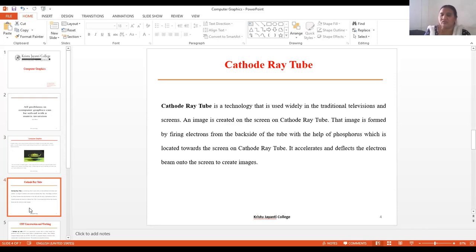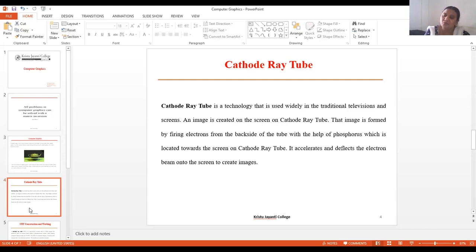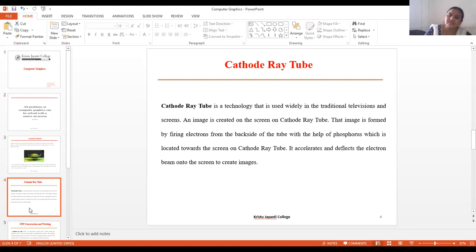An image is created on the CRT screen by firing electrons from the back side of the tube. With the help of the phosphor coating located towards the screen, the CRT accelerates and deflects the electron beam to create images. The CRT performs three main functions: it modulates, accelerates, and deflects the electron beam.